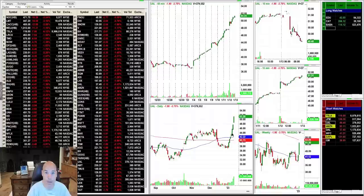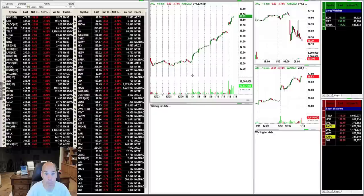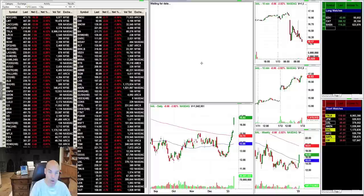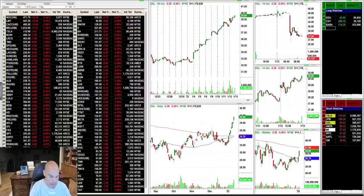When you have a setup like UAL, you want to check the rest of the sector. I look at AAL — oh my gosh, it looks almost the same, maybe even better. Then I check DAL — it looks the same too. So UAL, DAL, and AAL are probably two or three of my favorite ideas today. I'm going to add AAL to the list.